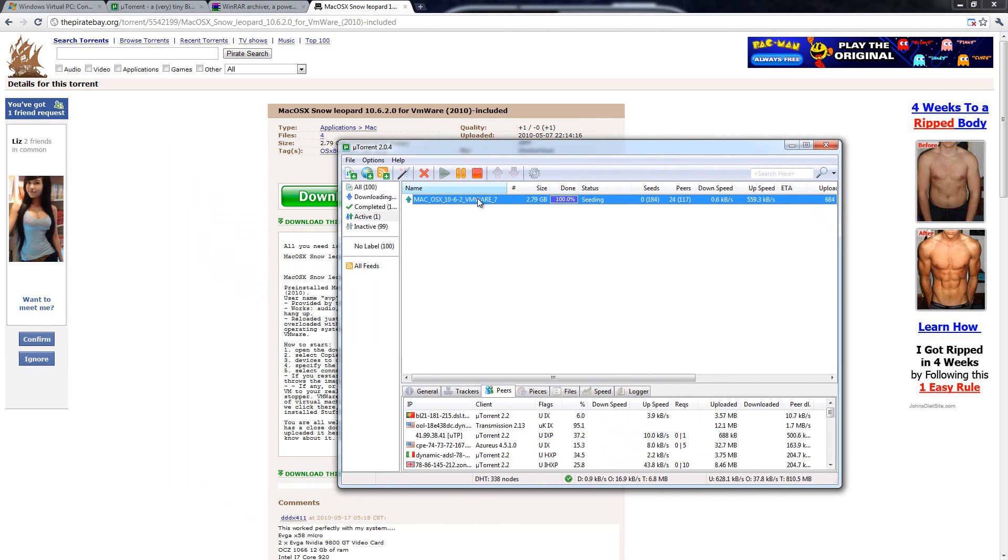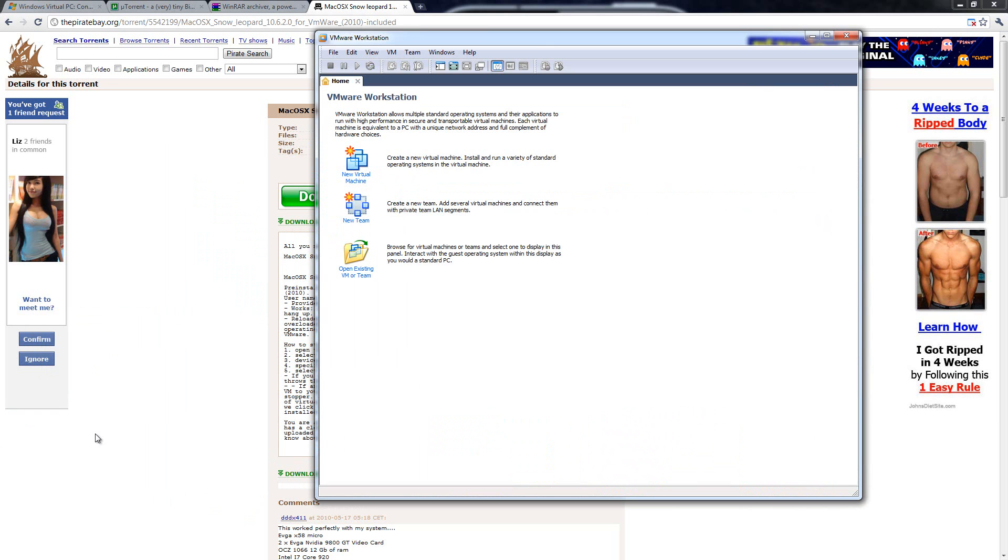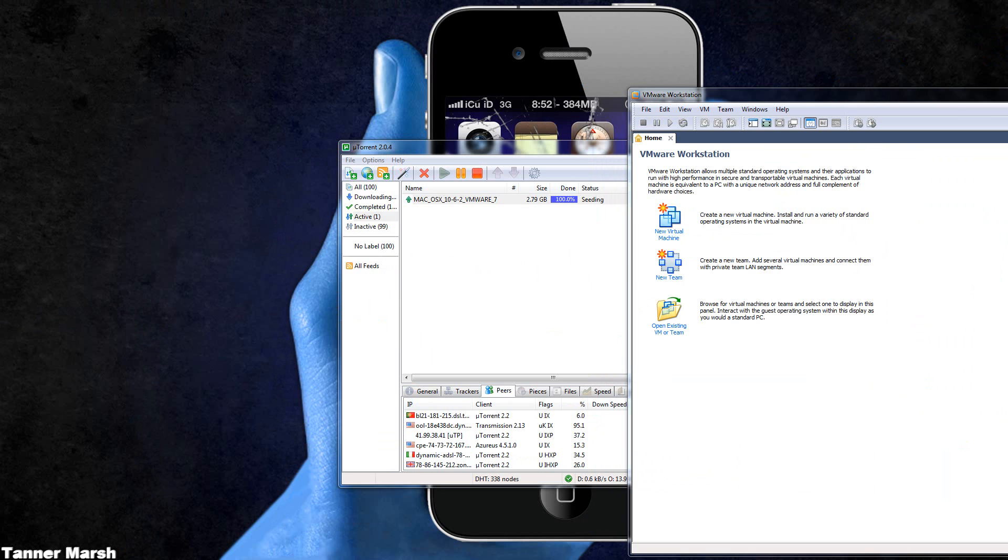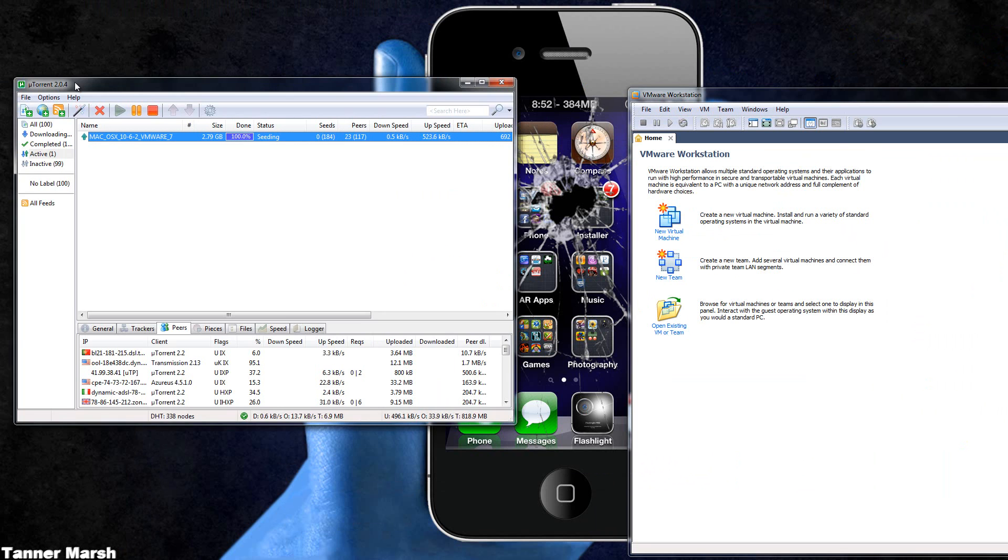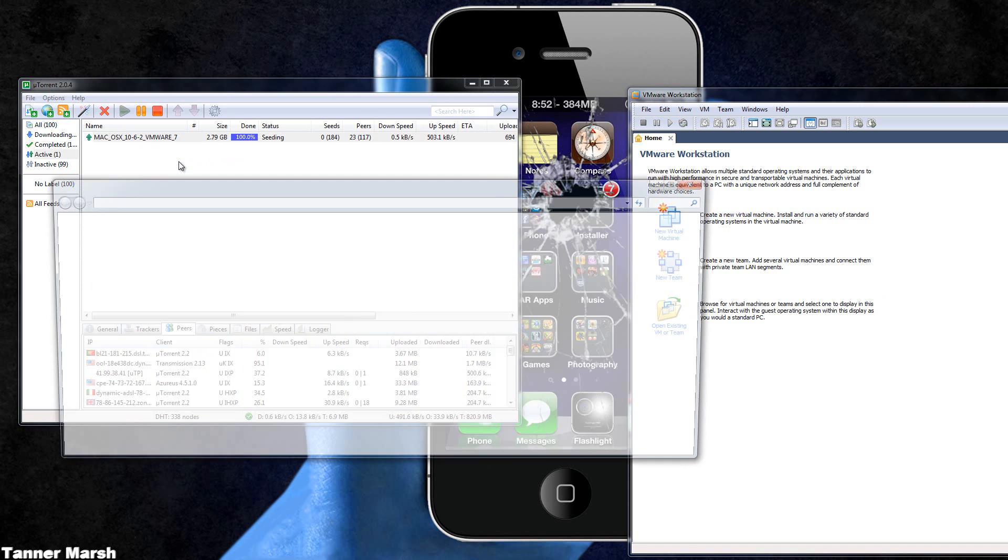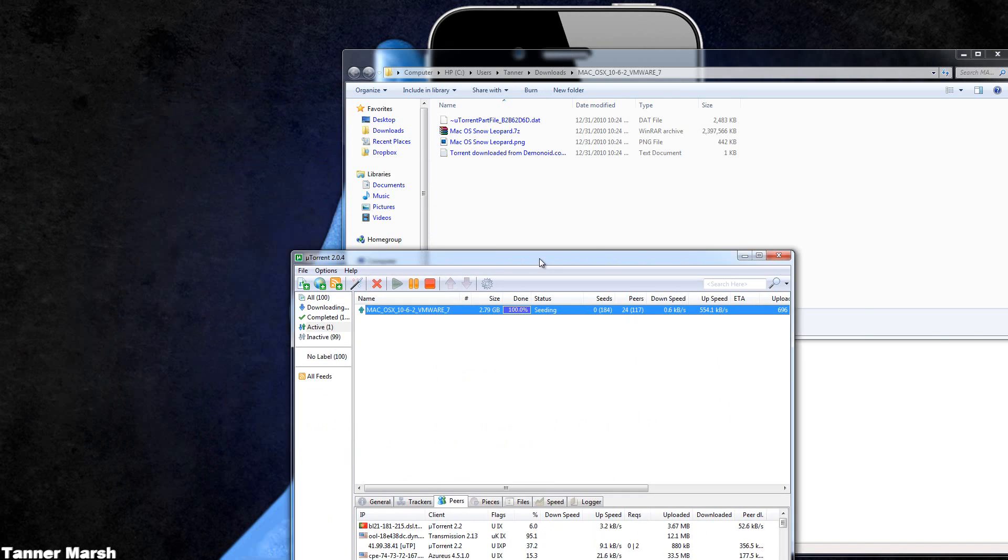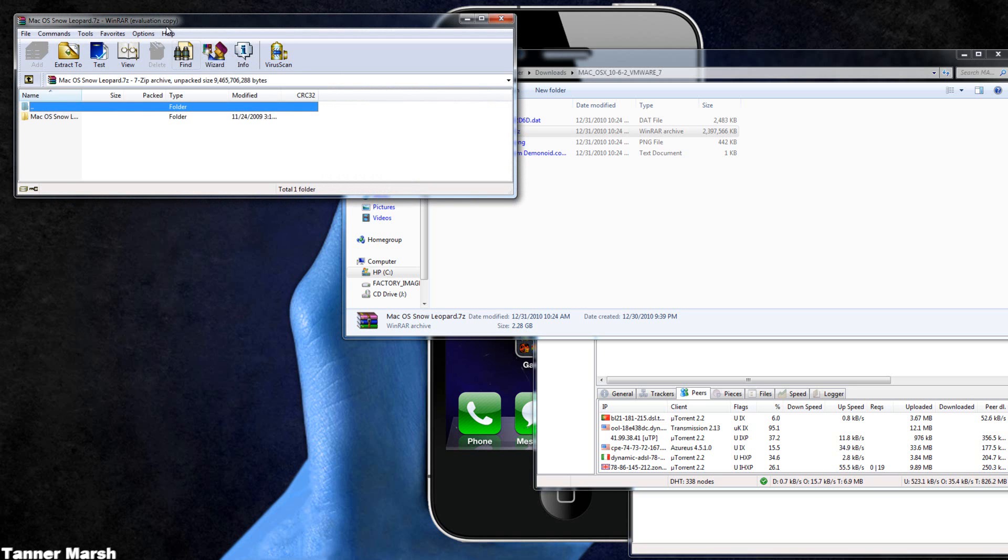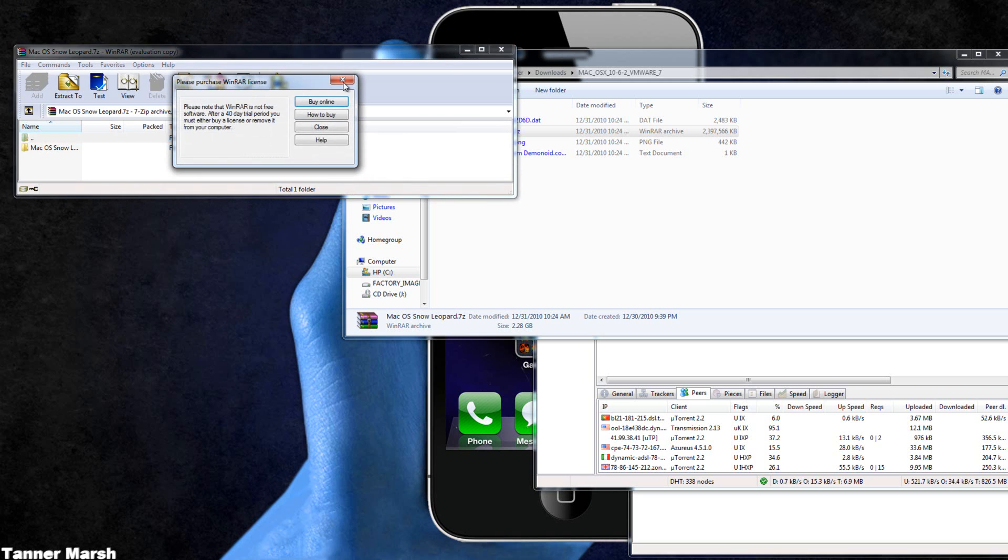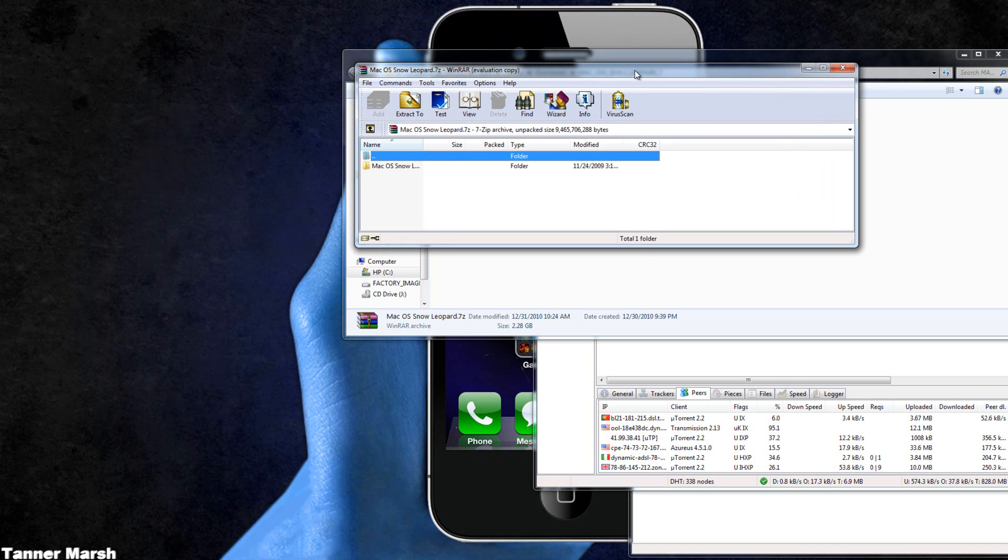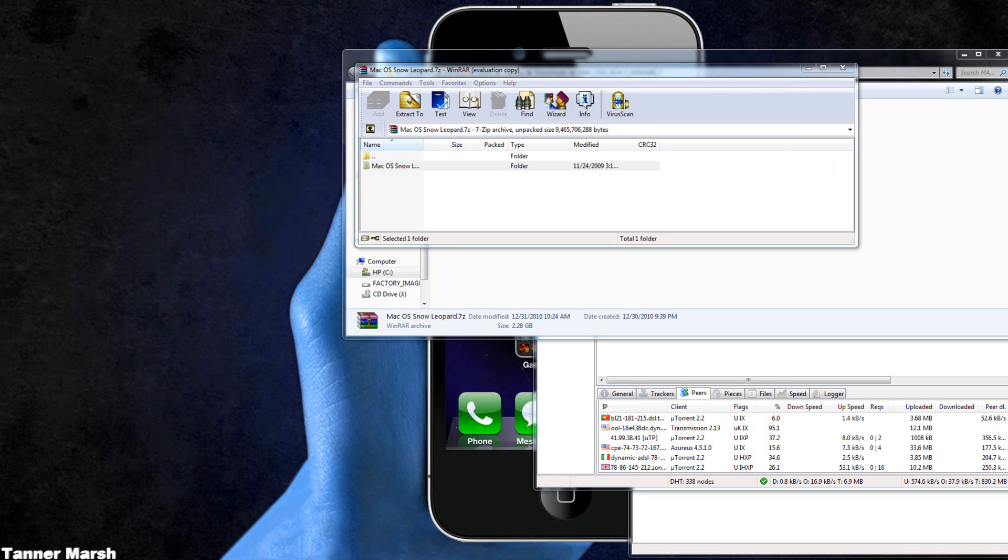So if you already have VMware installed then you don't have to install it or download it. But if you don't like the VMware that comes with it then you can download VMware Workstation. I will also have a link to VMware Workstation in the more info. Now all you have to do is right click on it and go open containing folder. What we're concerned about is this Mac OSX Snow Leopard.7z. You're just going to open that and it will open in WinRAR. Then just click on it and drag it to the desktop to extract it.